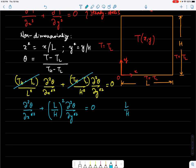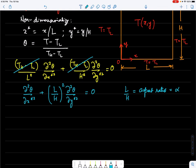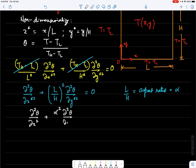Let me denote the aspect ratio L/H as α, which is a constant for a given plate. Since the problem is now non-dimensionalized, I will drop the stars on the coordinates, giving us d²θ/dx² + α² · d²θ/dy² = 0, where x and y are non-dimensional coordinates.